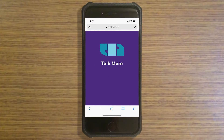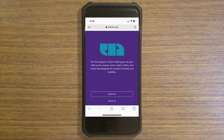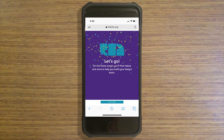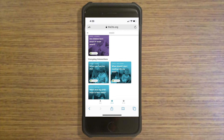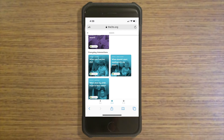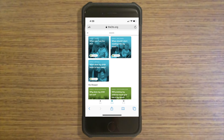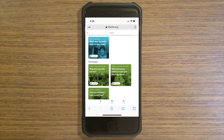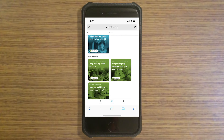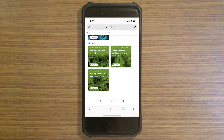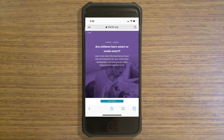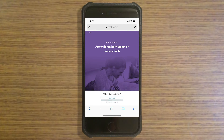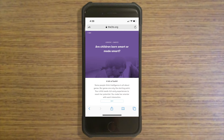The3Ts.org is a digital tool to help parents support their children's foundational brain development. The 3Ts app consists of seven lessons, each of which focuses on a different 3Ts strategy that parents and caregivers can use to support their young children's brain development. Lessons cover strategies for everyday routines, storytime, technology use, and more.